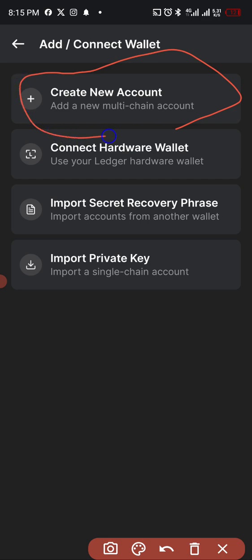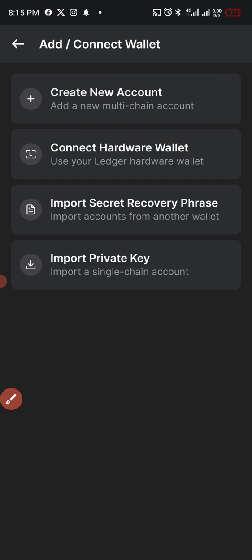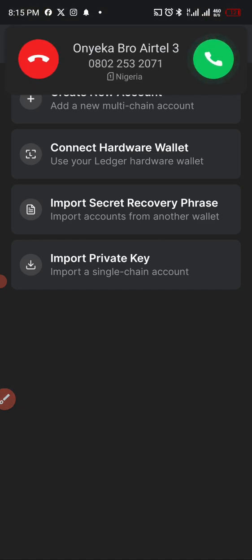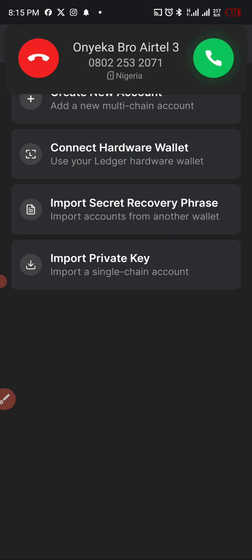All right, but I'm not going to create any wallet now. So once you just click on there, you create your wallet you want to create. All right, then from there you can now use it. You can create as much as you want.